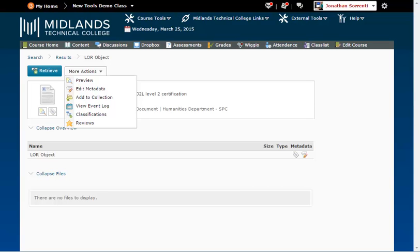The View Event Log option allows you to see what events have happened to this object in the LOR, such as what courses are linked to this file, who linked the file, and when.